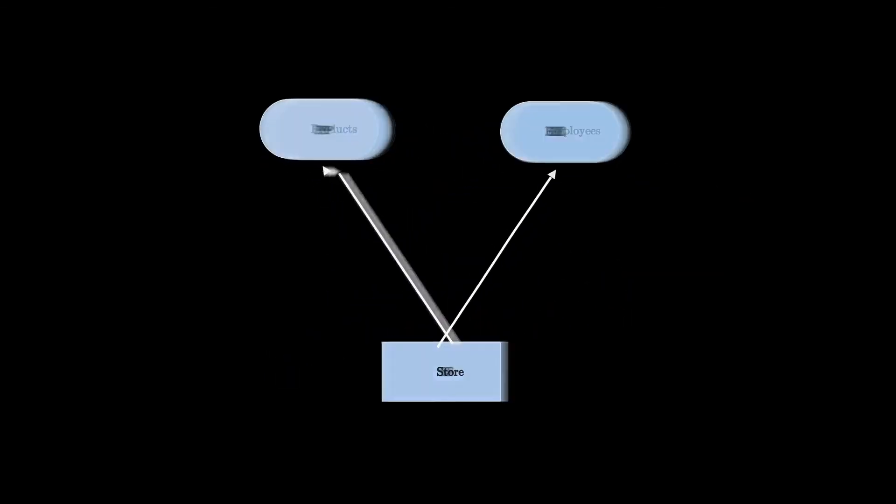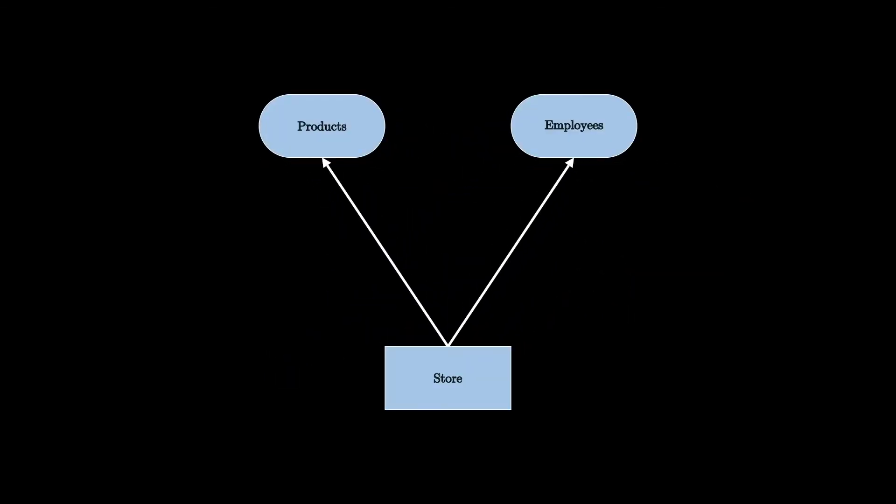That's the real power of that design pattern. It guarantees that when you create employees and products, they always belong to the same type of store. And also you can change the underlying implementation without invalidating the client code.